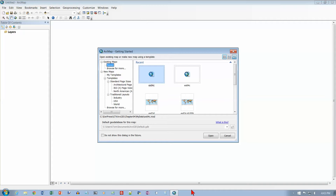This is Chapter 7 in the Getting to Know ArcGIS textbook. We're doing exercise 7a, and we're on page 208.